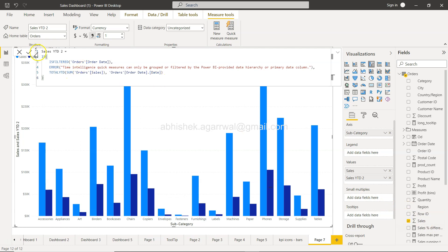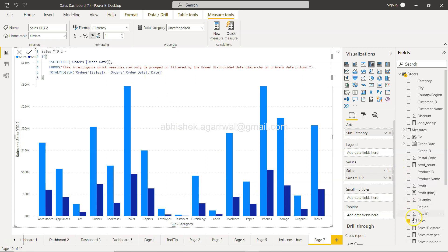Here you'll see sales year-to-date is the calculation that's present, and TOTALYTD is the function they're using and configuring based on the parameters we're providing.